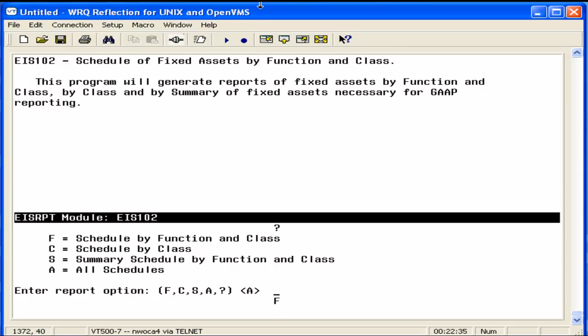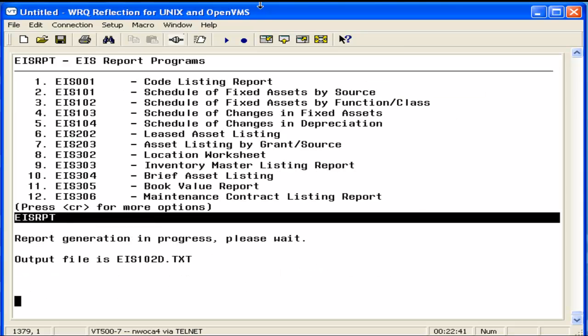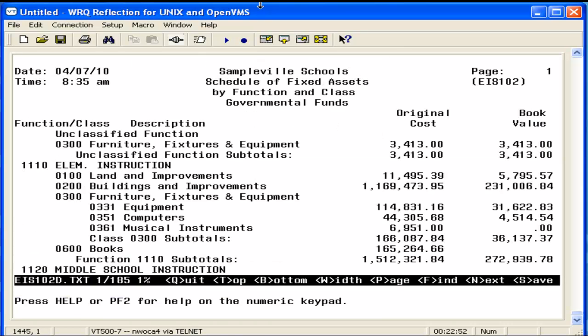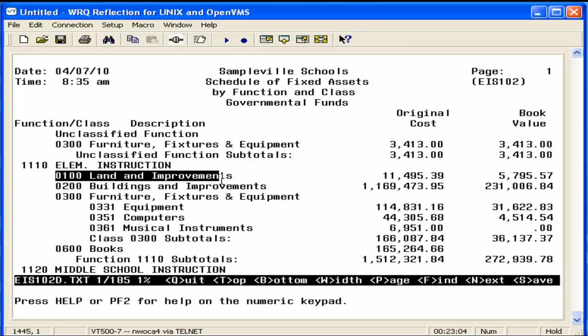We're going to start with F. It's going to ask you for the reporting date. And it will generate an EIS 102D report. This is a detailed report that subtotals by function. And within each function, displays the original cost and book value by the asset class. The book value is the original cost minus the total depreciation.